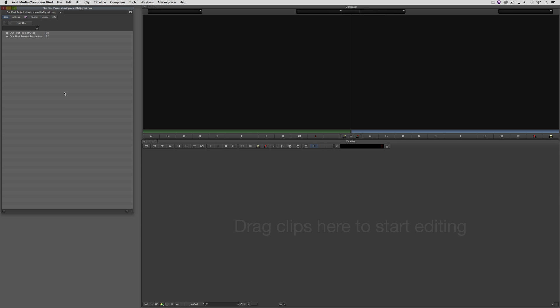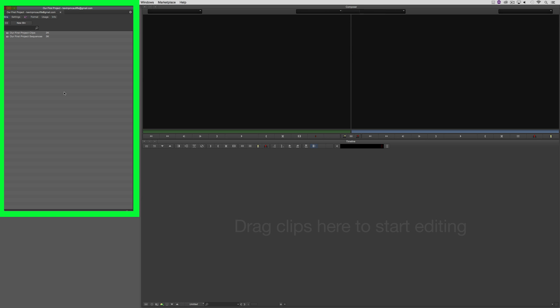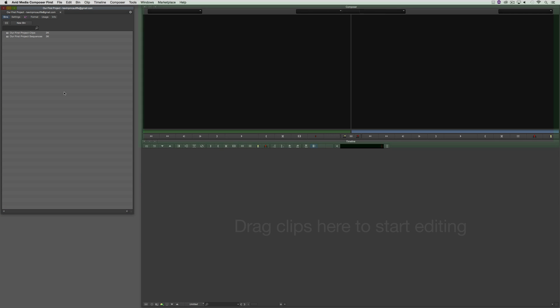On the left, we have the project window. This is where all of our bin information is going to be kept for us to have quick access to, to get access to clips, sequences, audio, graphics, and other things like that.